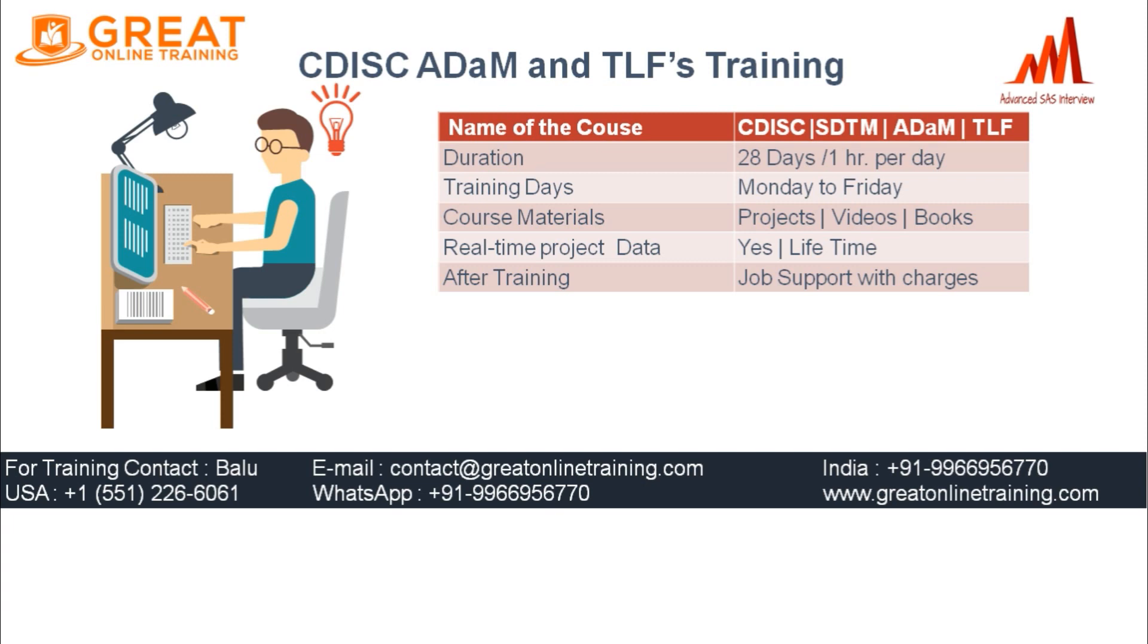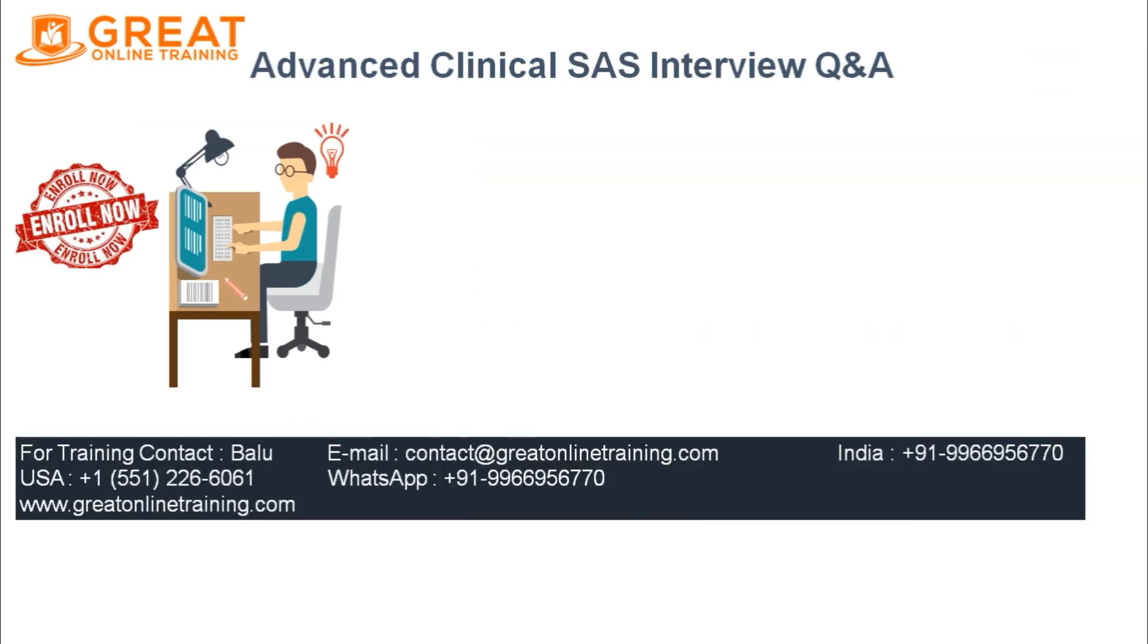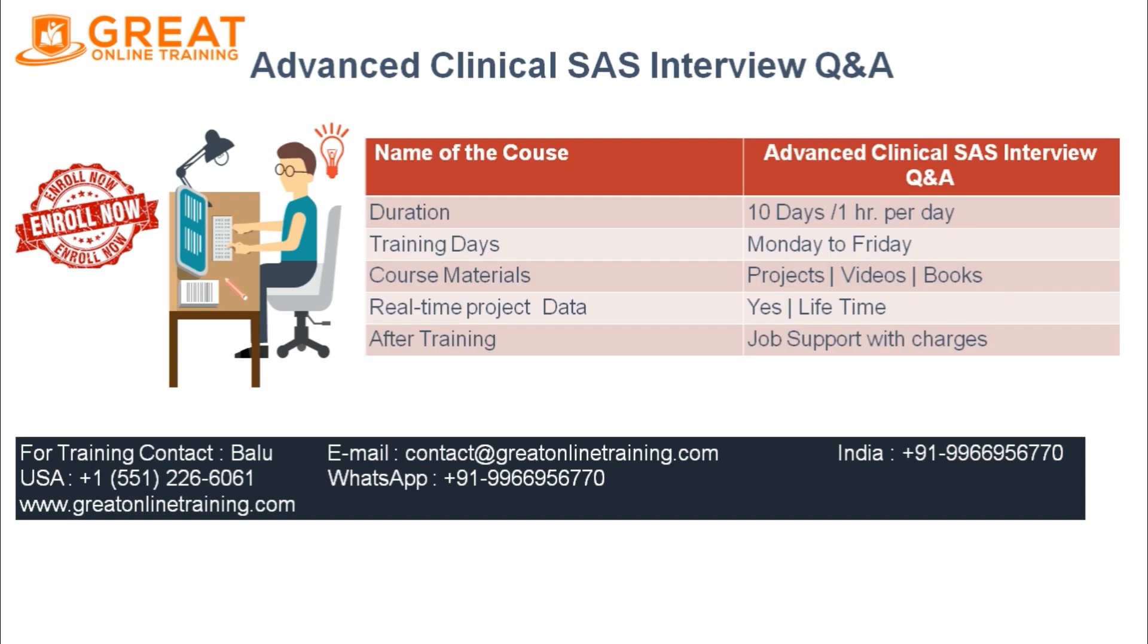If you are already having the Base and Advanced and Clinical knowledge and you want to learn Advanced Clinical SAS Interview, you can take this course. This is a 10-day course, one hour per day. I will give real-time all the interview questions related explanations. You can contact the below number for this course also.